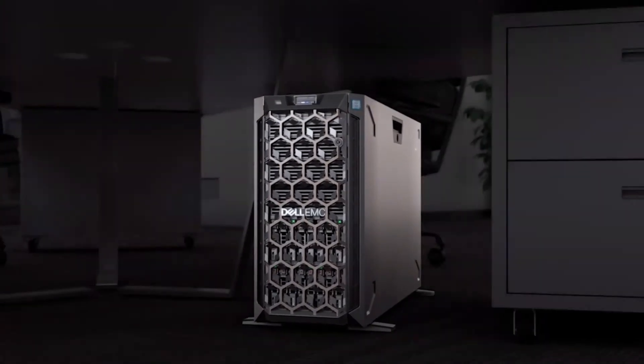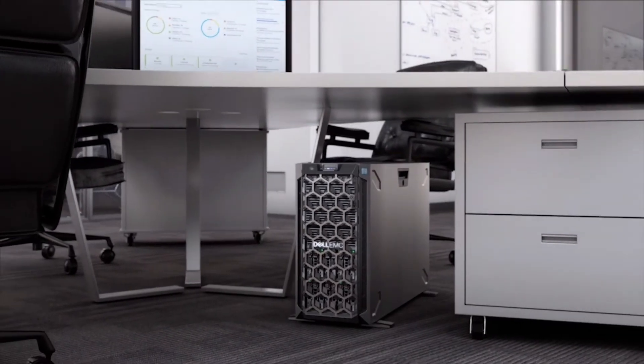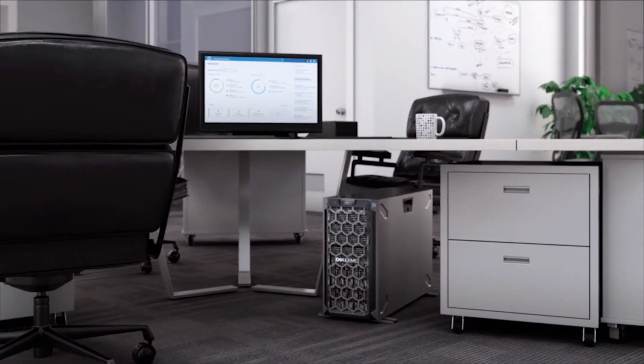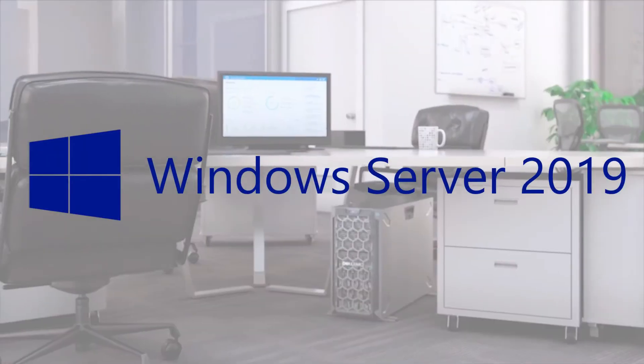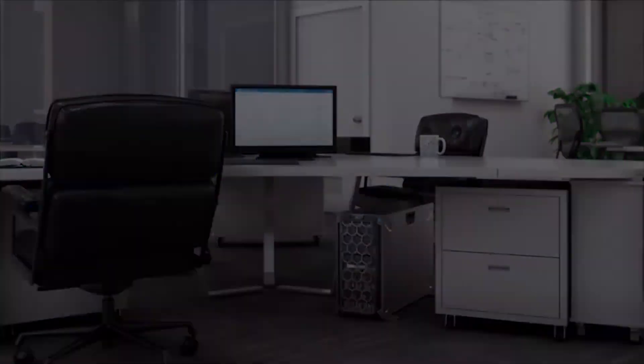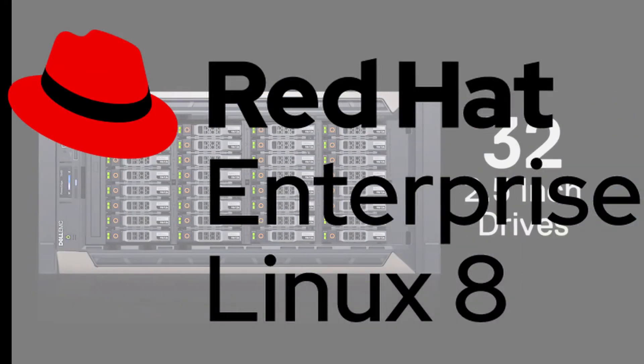Let's say you have a Dell PowerEdge T640 tower server that you want to load with either Microsoft Windows Server 2019 or Red Hat Enterprise Linux 8.